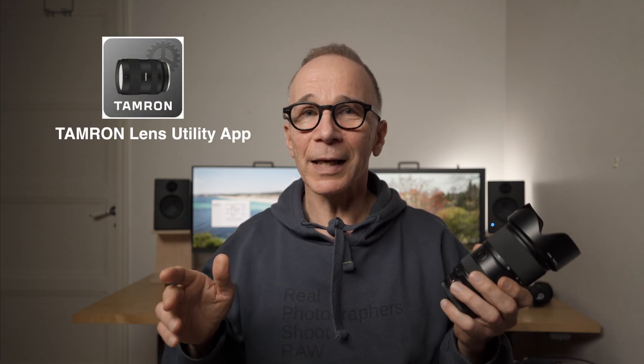I think Tamron has done a really good job with their Lens Utility app. The best part is that you don't need any extra accessories to customize your lens. It's also going to be interesting to see what new features and functions they will add in the future. Thank you so much for watching — I'll see you in the next video.